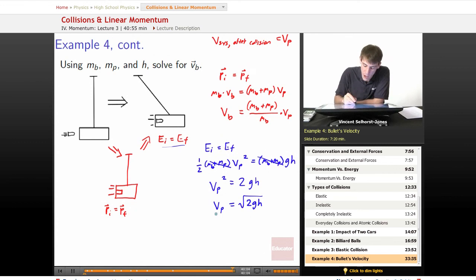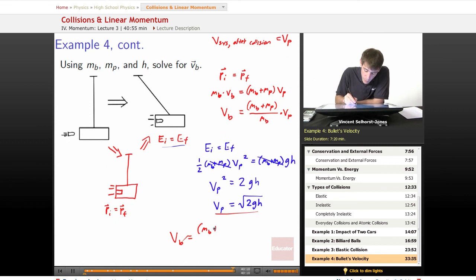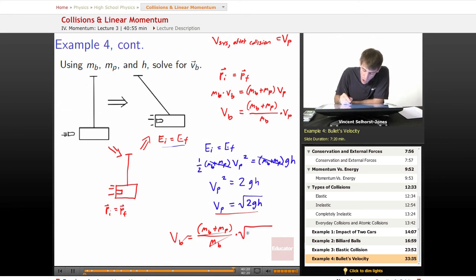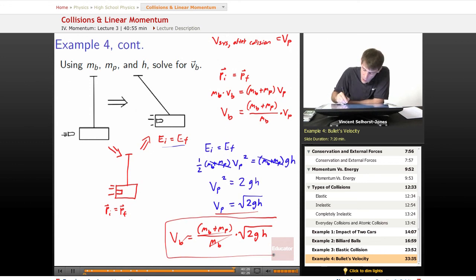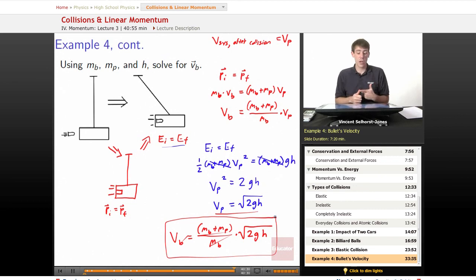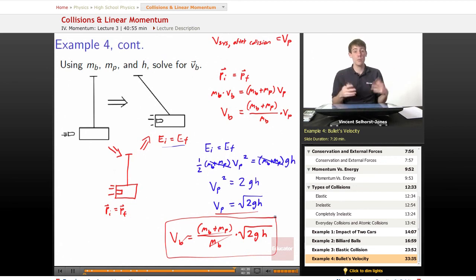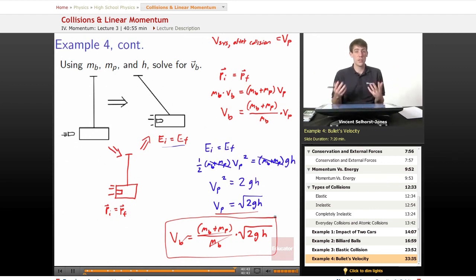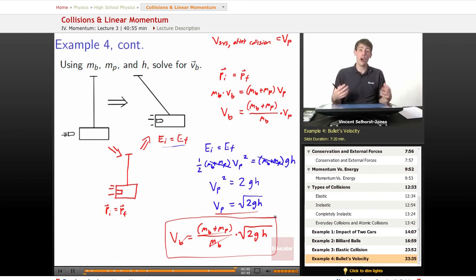Substituting back in, the velocity of the bullet equals (mb + mp) / mb × √(2gh). By just measuring the height the pendulum rises, knowing g, and weighing the bullet and block masses, we're able to figure out the velocity of the bullet — which is pretty great. These are all things we'd be able to do in the 1700s, even without fancy technology like lasers.